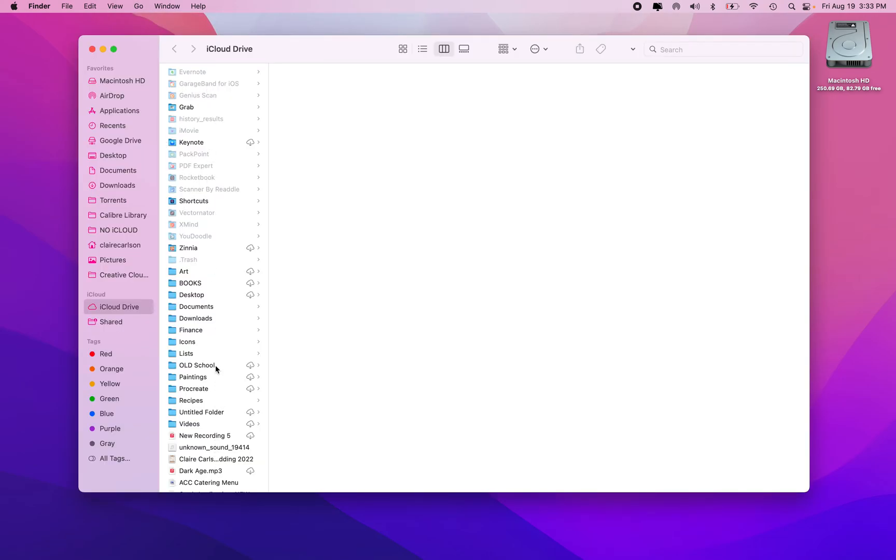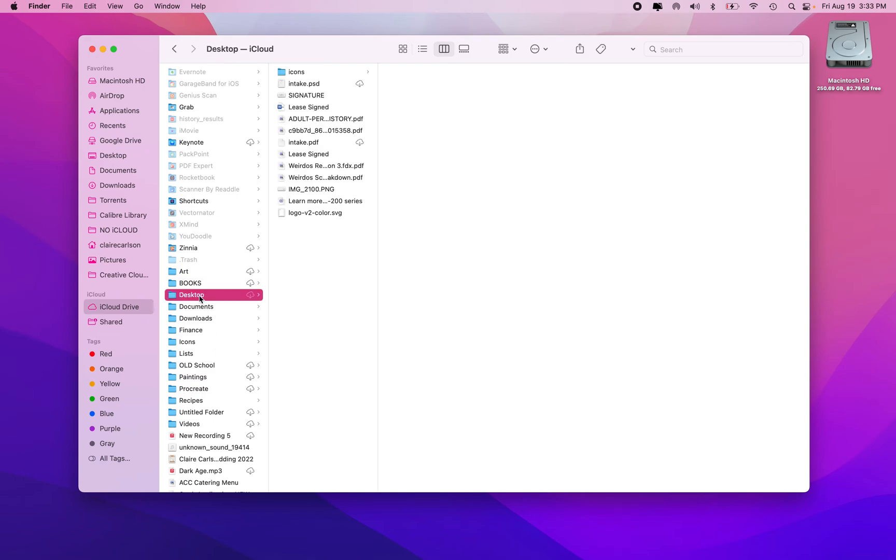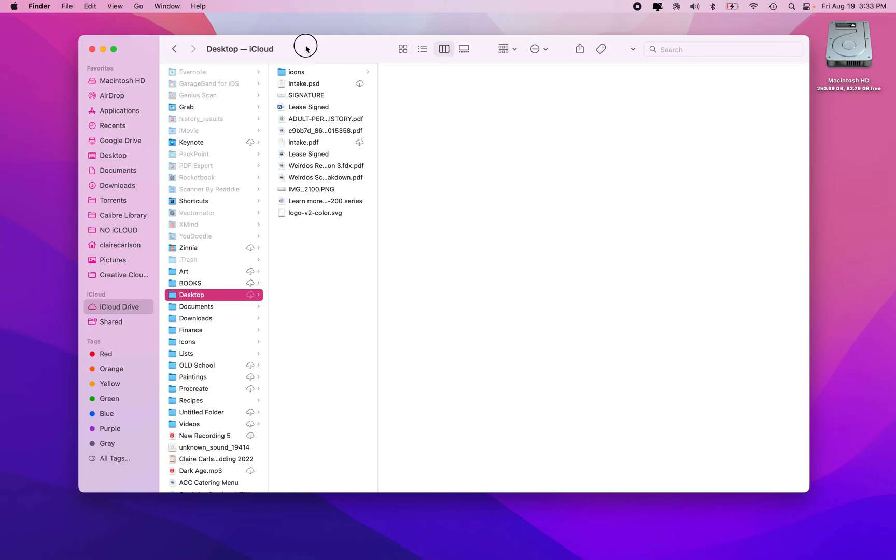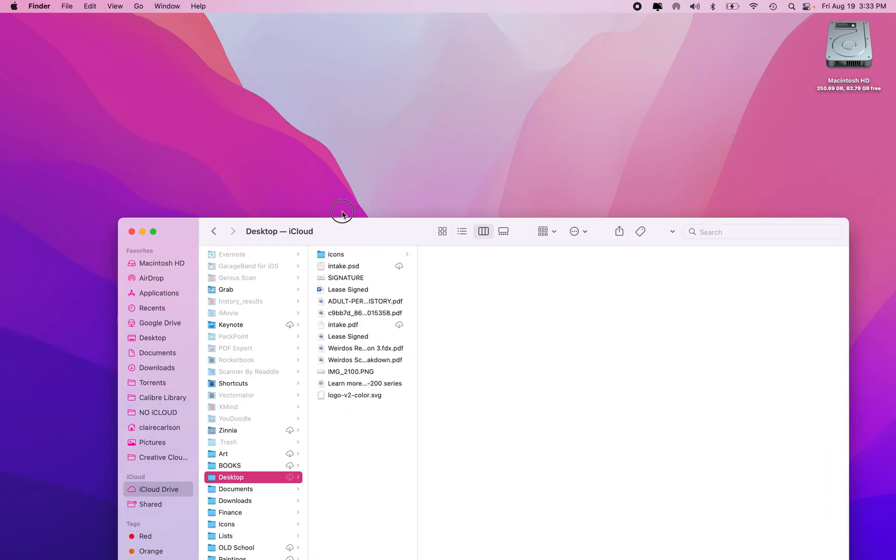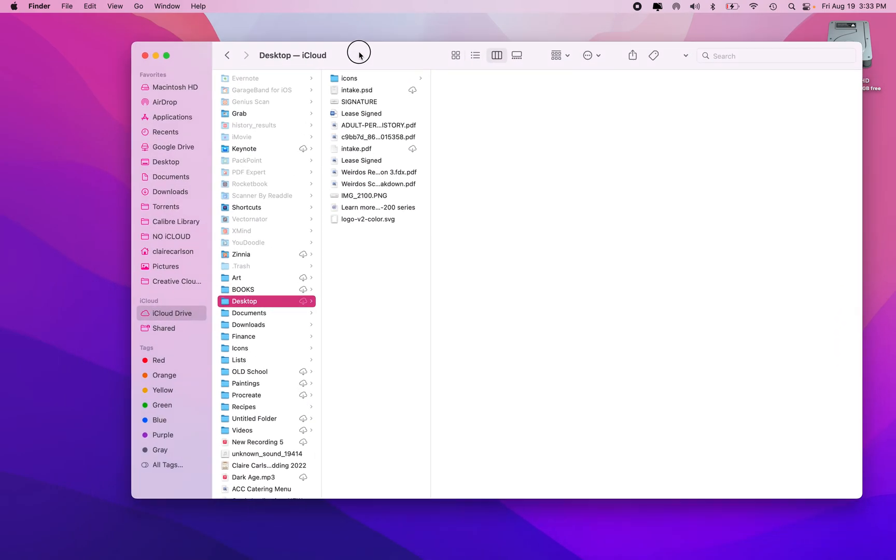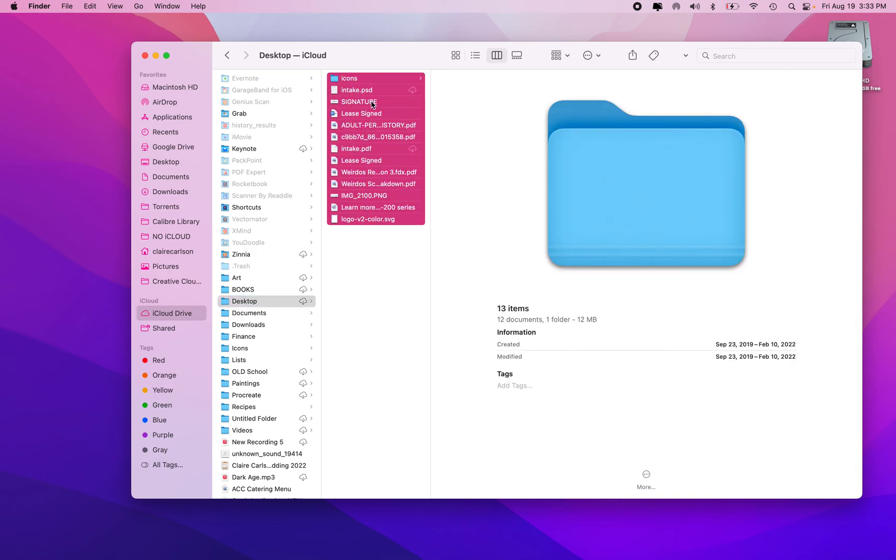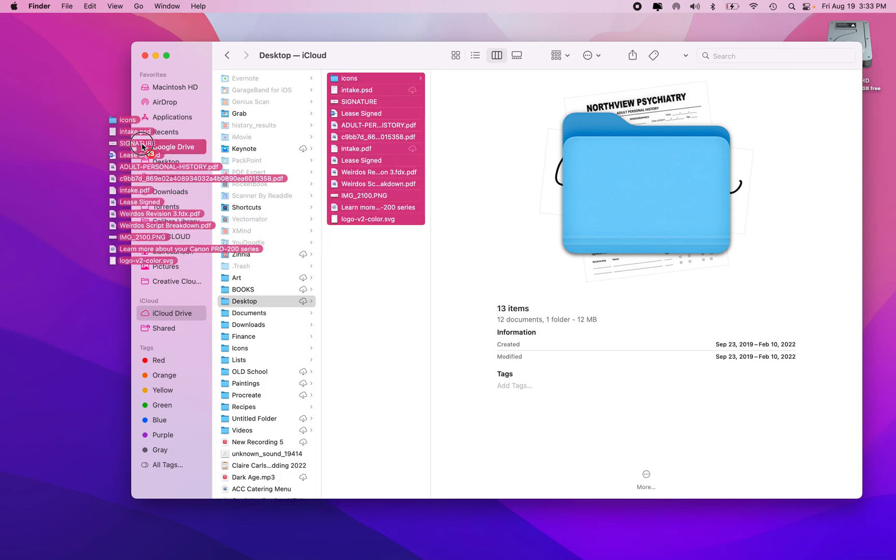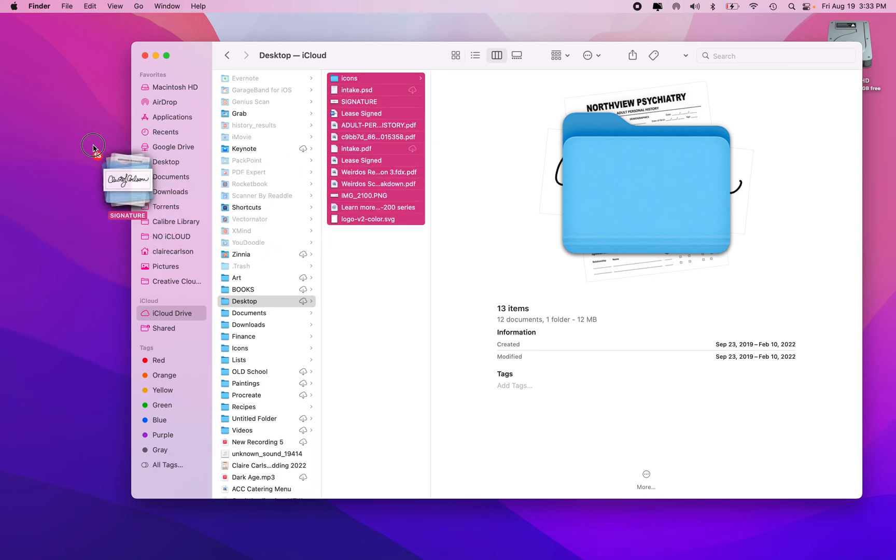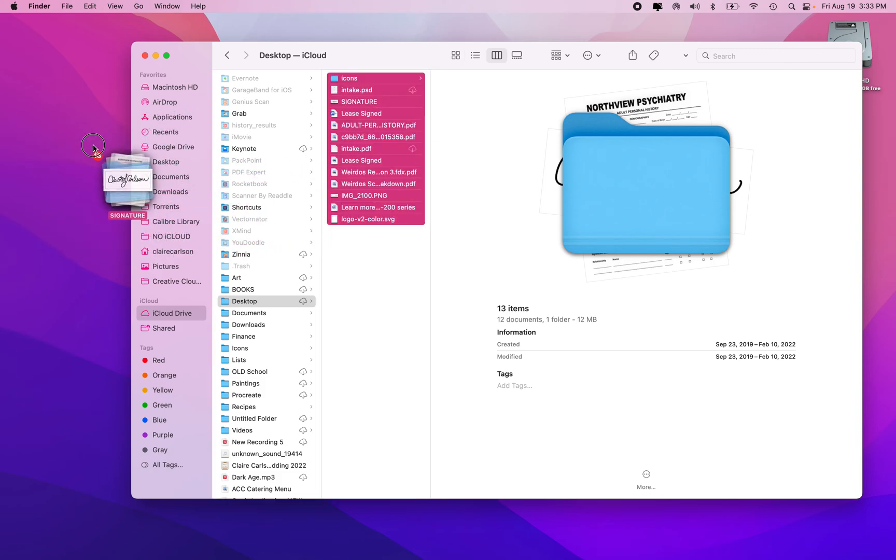There should be a folder called Desktop, and that's going to contain what was on your desktop but is now not showing up anymore. So if you want to, you can click and drag all of these files and just drag them straight and drop them onto your desktop, and that will put them back where they were.